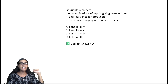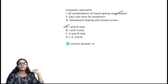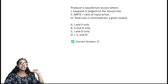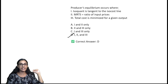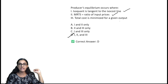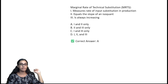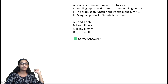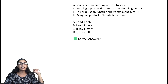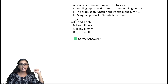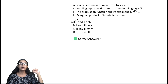Isoquants represent all combinations of inputs giving the same output — downward sloping and convex curves — option A. Producer's equilibrium occurs where the isoquant is tangent to the isocost line, MRTS equals the ratio of input prices, and total cost is minimized for a given output — option D. MRTS measures the rate of input substitution in production and equals the slope of an isoquant — option A. A firm exhibits increasing returns to scale if doubling inputs leads to more than doubling output, and the production function shows exponent sum greater than one — option A.